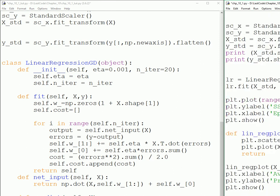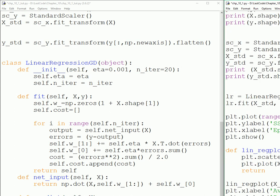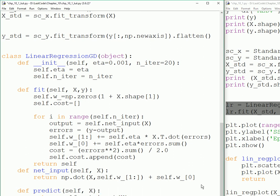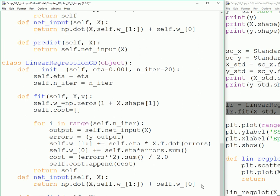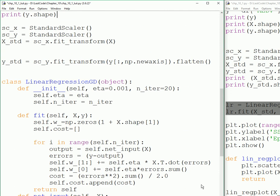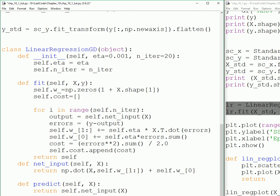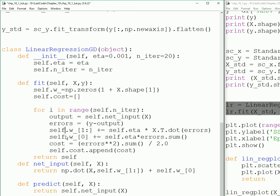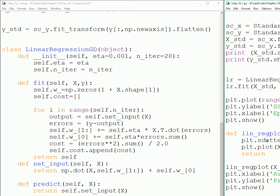Now we have written the class, it's time to train a model. We declare and create an object of the class LinearRegressionGD. lr.fit represents this one, so we're going to pass the scaled X and y values to this. It's going to set these two values after 20 iterations with the learning rate of 0.001.